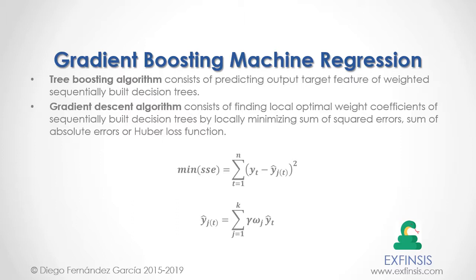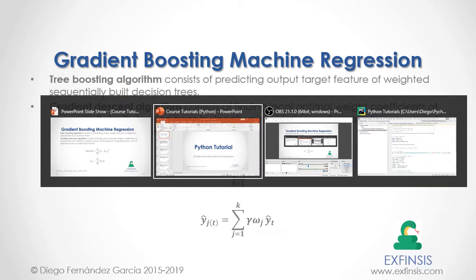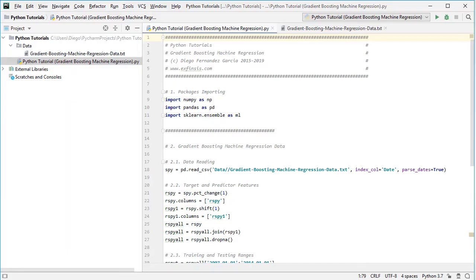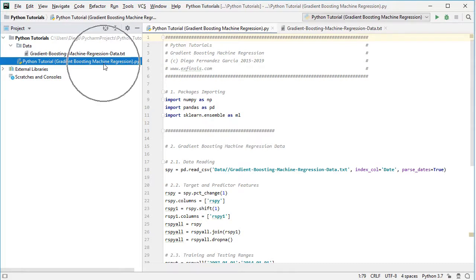So let's go into Python PyCharm IDE so that we can study gradient boosting machine regression in greater detail. Here we are within Python PyCharm IDE, and this tutorial will be working within the Python tutorial gradient boosting machine regression code file.